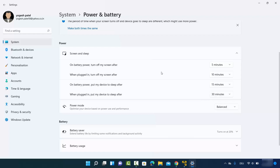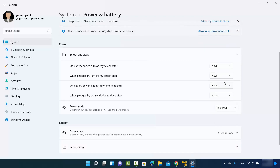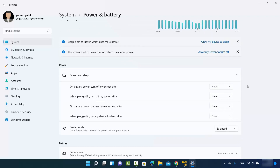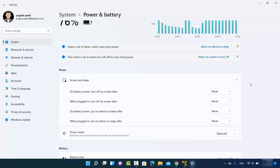To prevent the screen from turning off or the device from sleeping, you have the option to choose Never for each of these settings. Set all options to Never, and your device will not go to sleep or hibernation mode when you leave your computer. This is a good option when you are doing some long-running job, for example downloading software. That was the first way to turn off sleep mode on Windows 11.